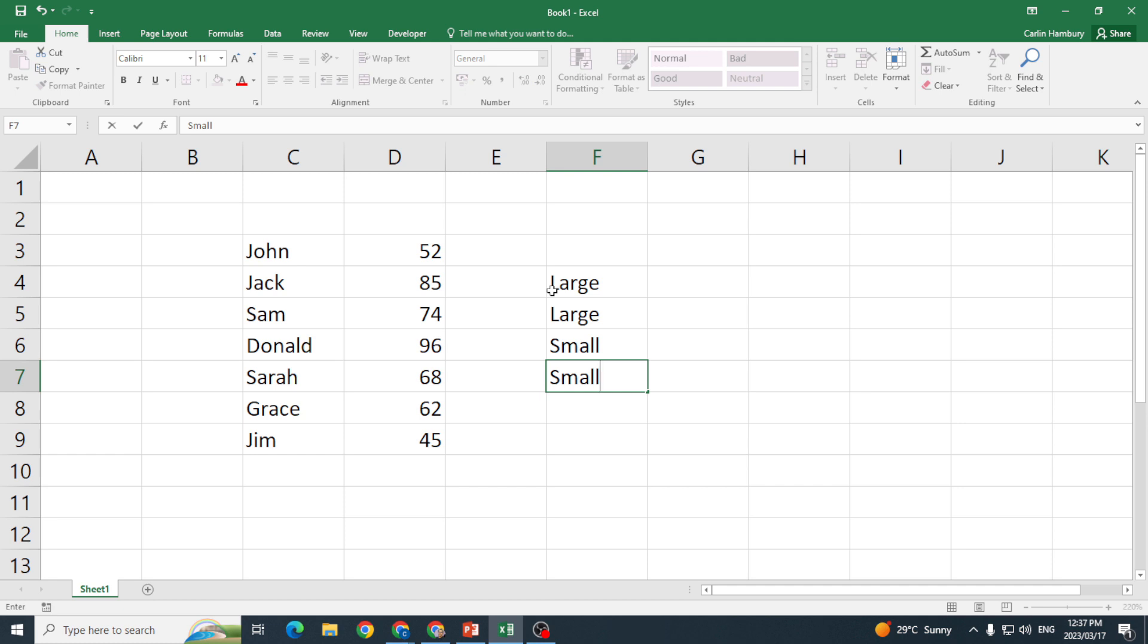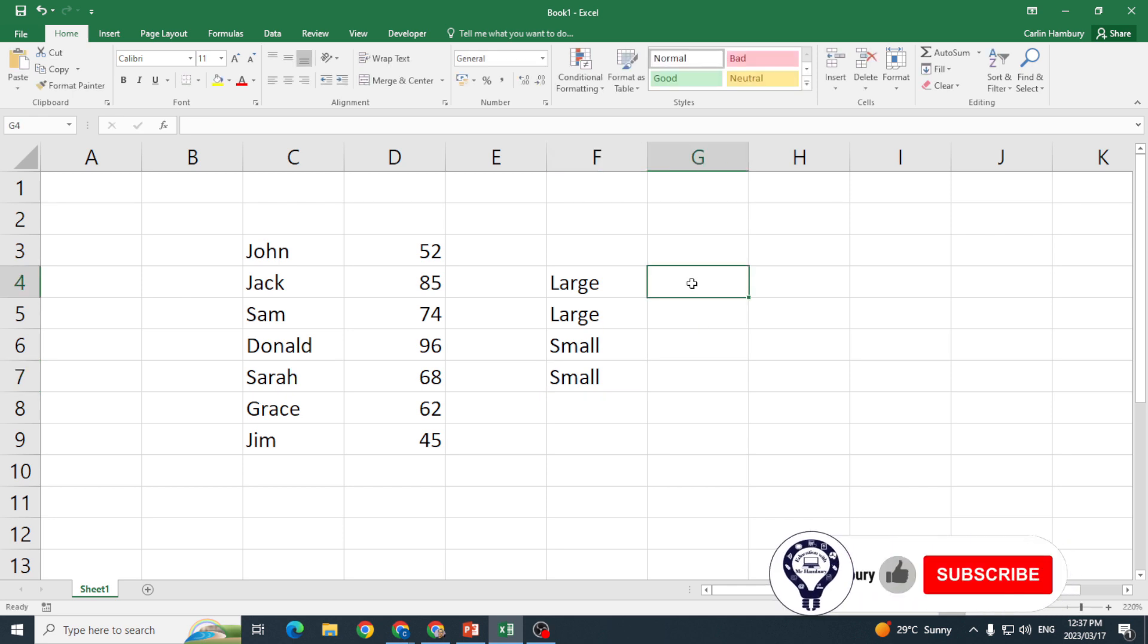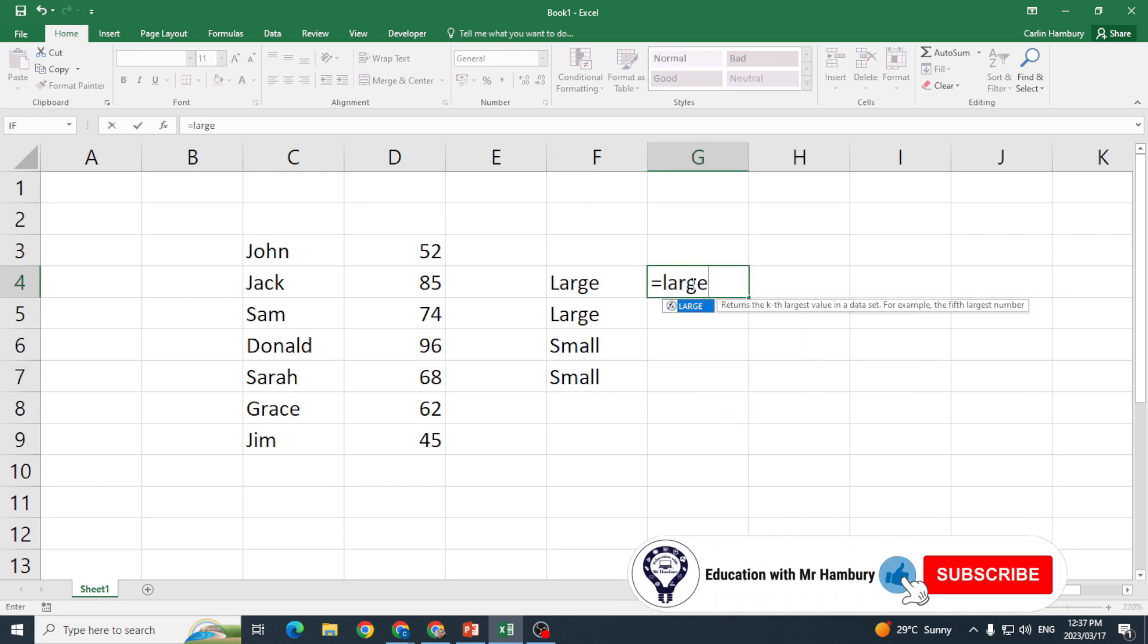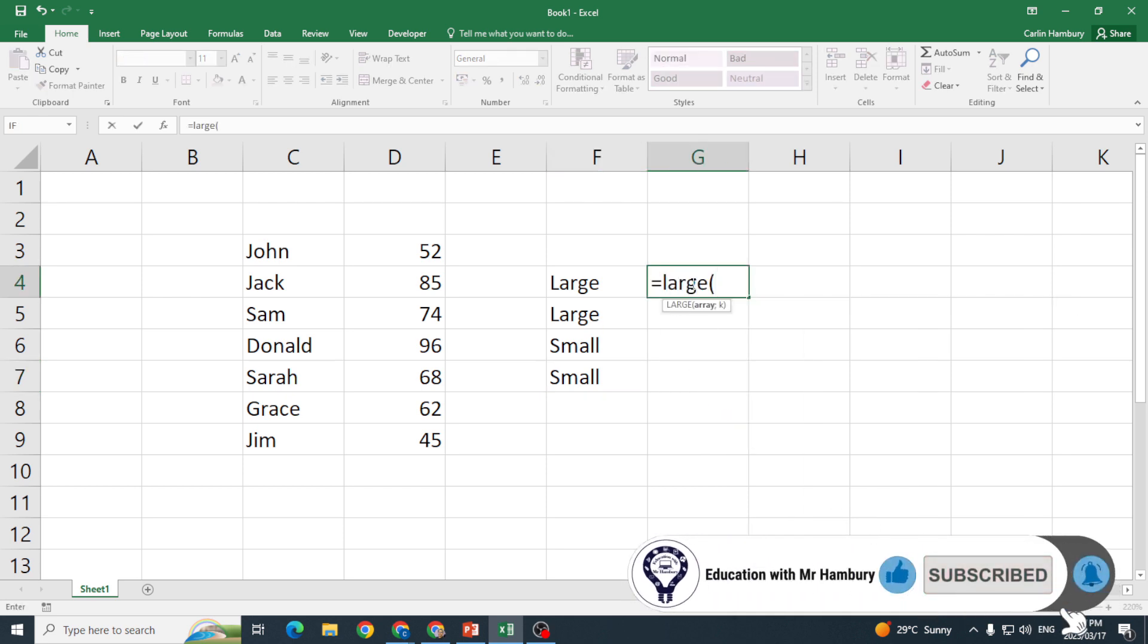So what we're going to be doing is popping in a formula that's going to give us the largest number in this range and maybe the third largest number in the range, and then also the smallest number in the range and the third smallest number in the range, because if they ask you for anything else it works on the same principle.